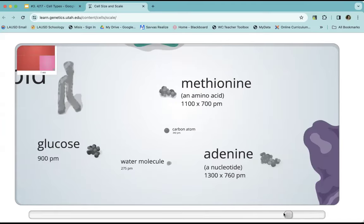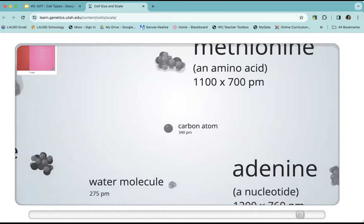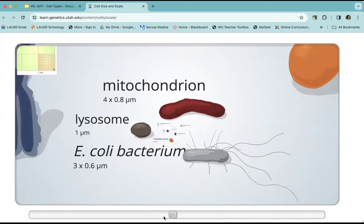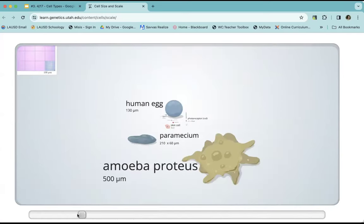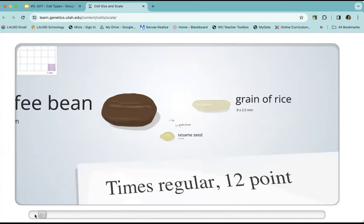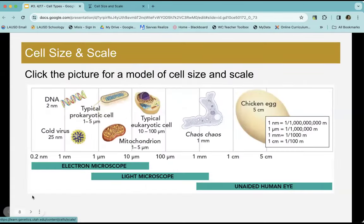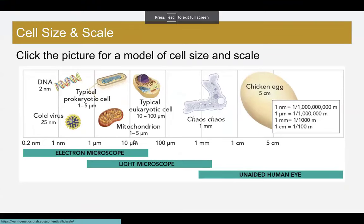We're going to zoom back out just so you can get the scale. The carbon atom is the smallest. We zoom back out, starting to get back into cells — sperm and egg — and we're back out at a coffee bean. Feel free to use that as a tool to orient yourself to the size of cells. There were several cells in there.